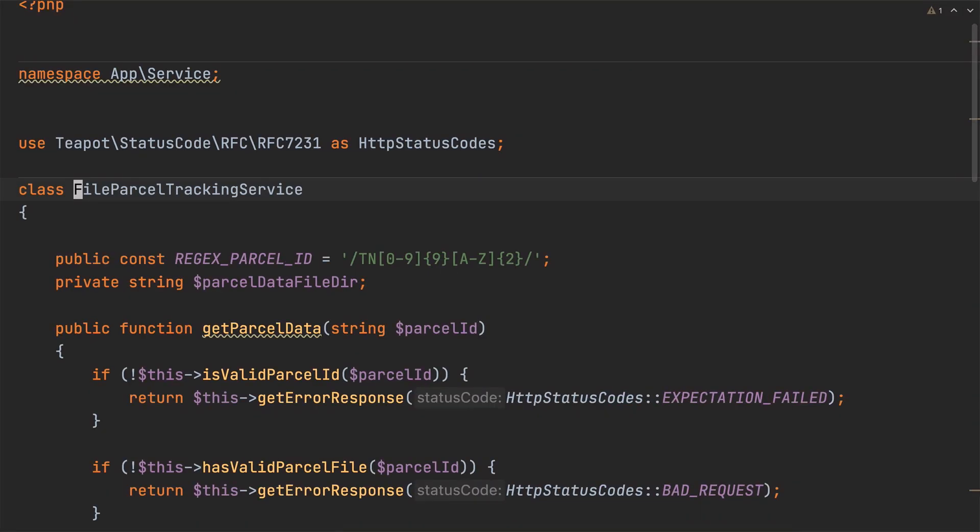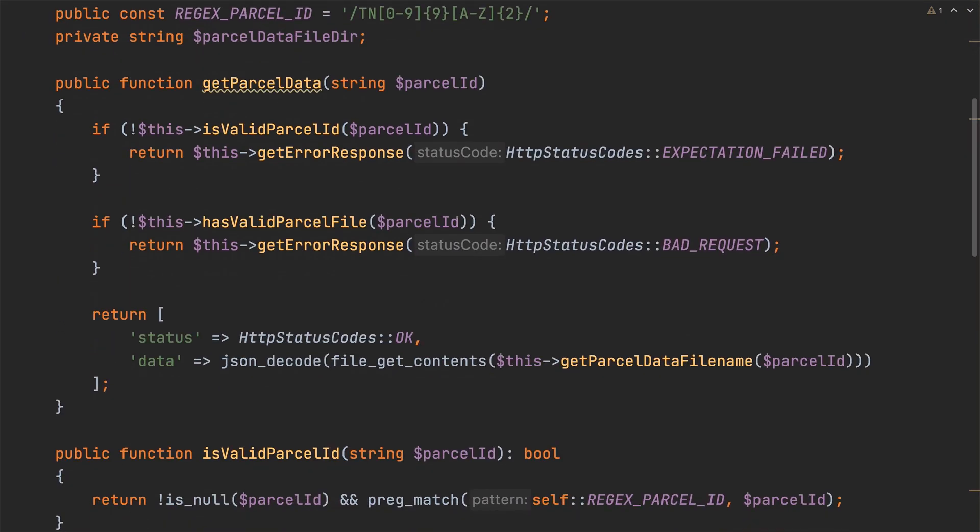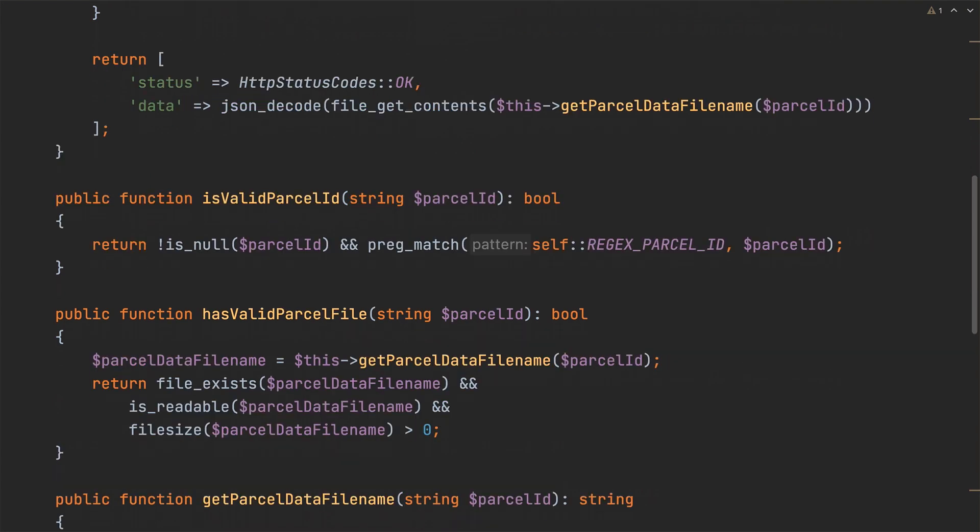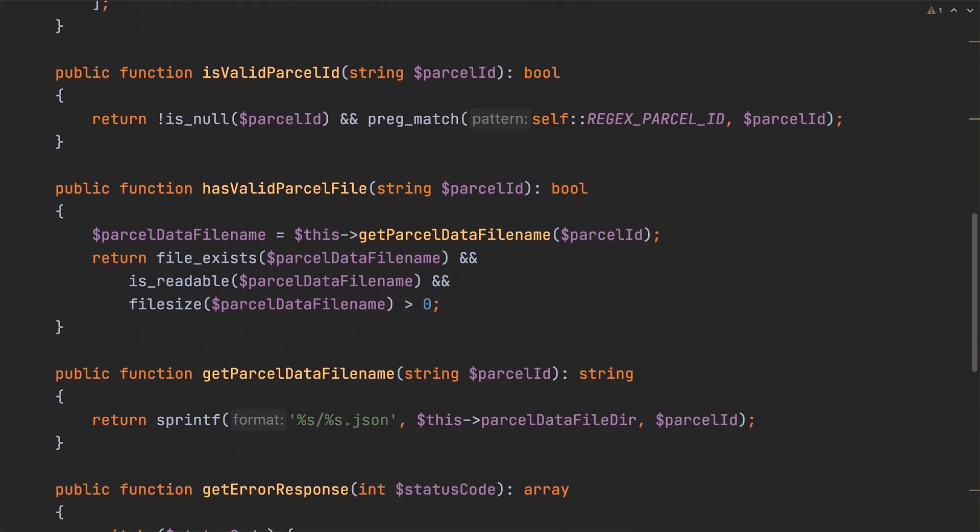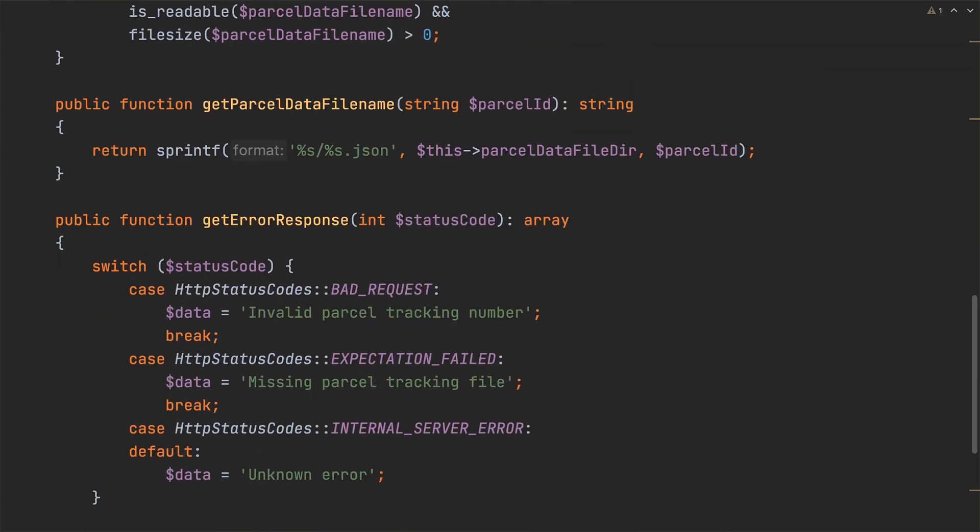So with that done I'll click refactor to complete the refactor. Let's have a look at the new class. Scrolling through it all of the methods and class level variables have been extracted to it and no errors or warnings are present.